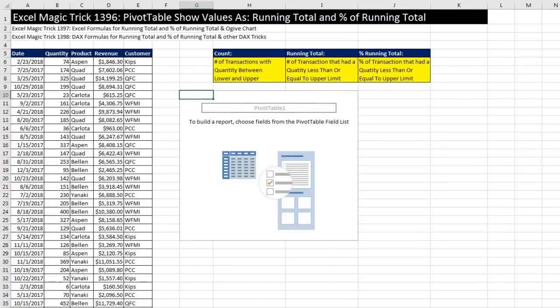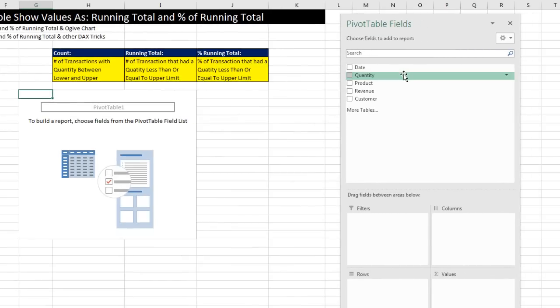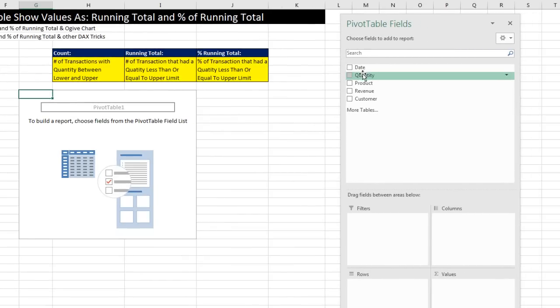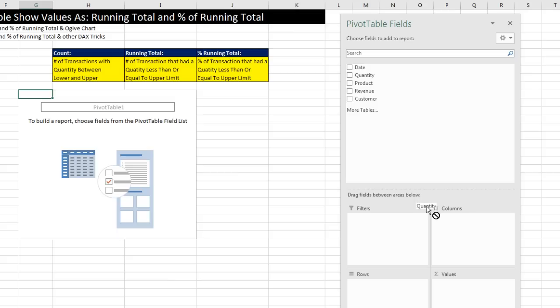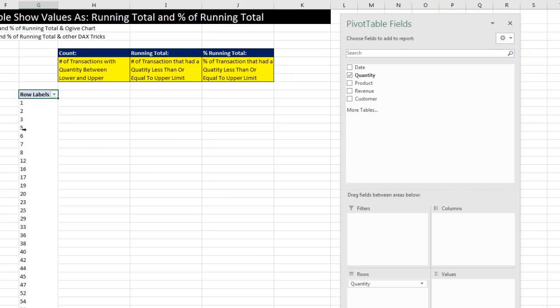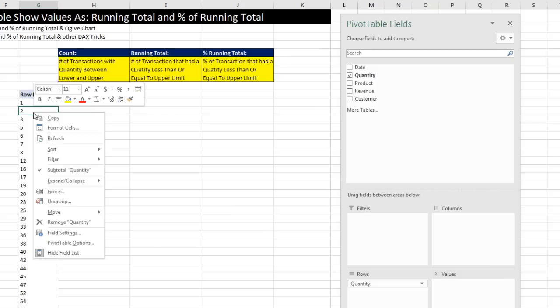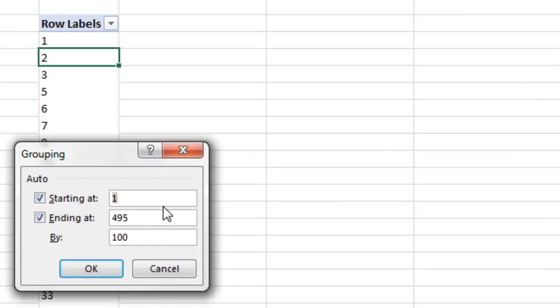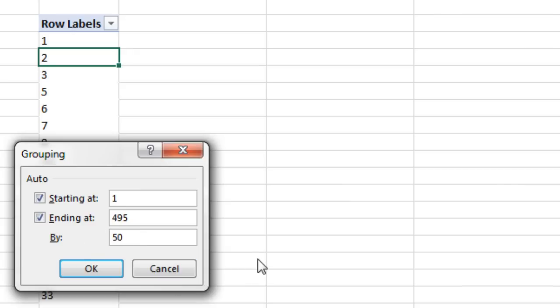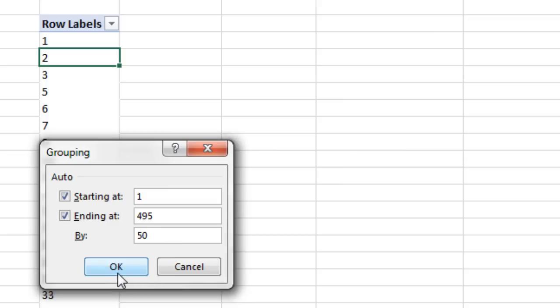Now, this is what is so amazing about the pivot table feature, because we can simply take quantity and drag it. And remember, this is a number field. Usually, we're dragging it down to values. But as soon as we drag it to rows, of course, that always gives us a unique list of items from that column. We simply come over to the column, right click, and use the grouping feature. Now, it sees the min and the max, and it suggests an increment. I'm simply going to highlight that, type 50 as the increment, and then click OK.